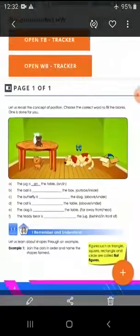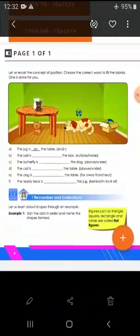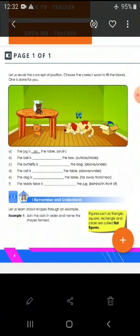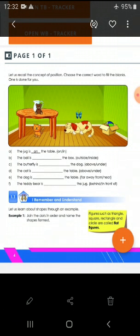Now you have to fill in the blanks. You can see a picture on the screen and I will ask you some questions. The jug is blank — the table — is it on or in? Where is the jug? It is 'on'. The ball is blank — the box — inside or outside? Inside. The butterfly is blank — the dog — above or under? Above.